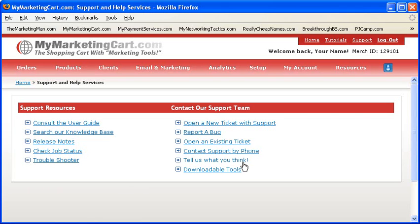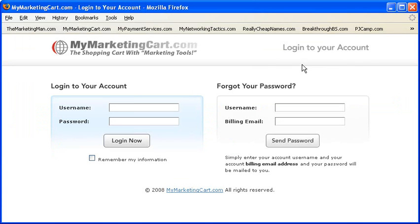And number four, last but not least, the logout link in the top right corner of the screen. When you're done using your account, always log out properly for security purposes by pressing this link. Just don't close your browser window. Log in and log out properly each and every time for security purposes.